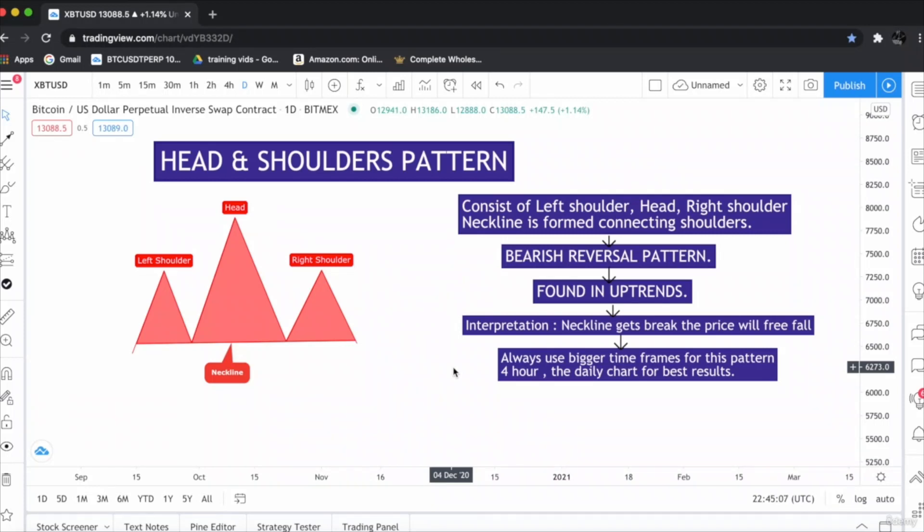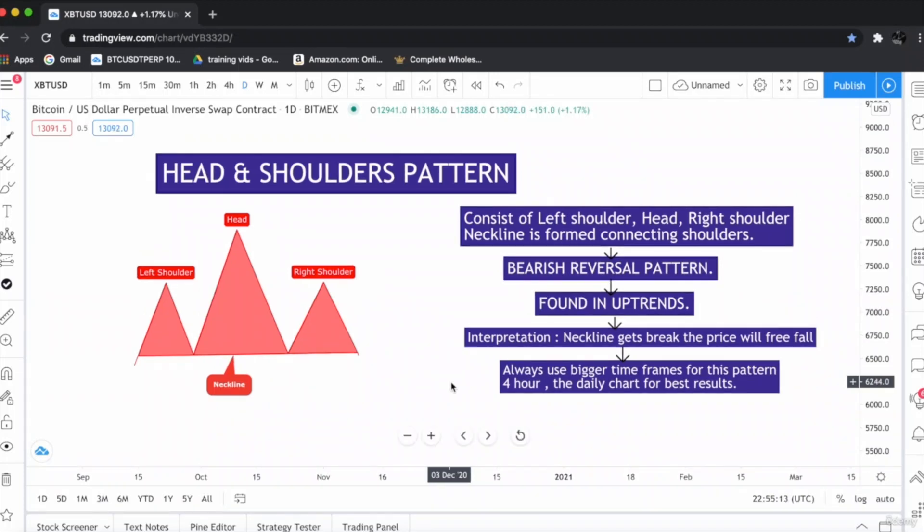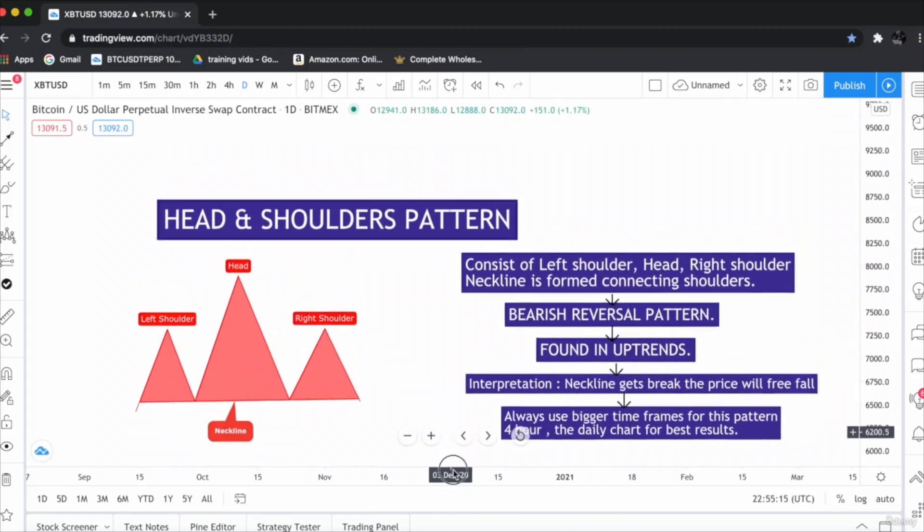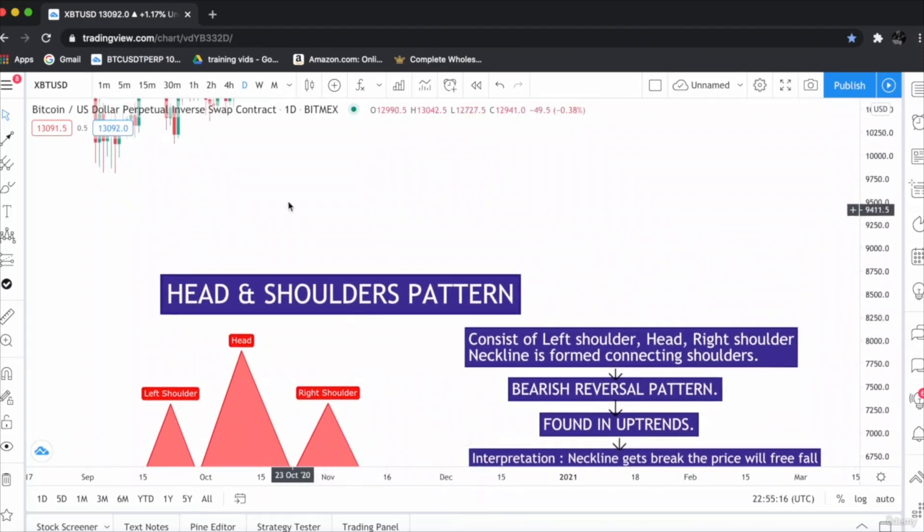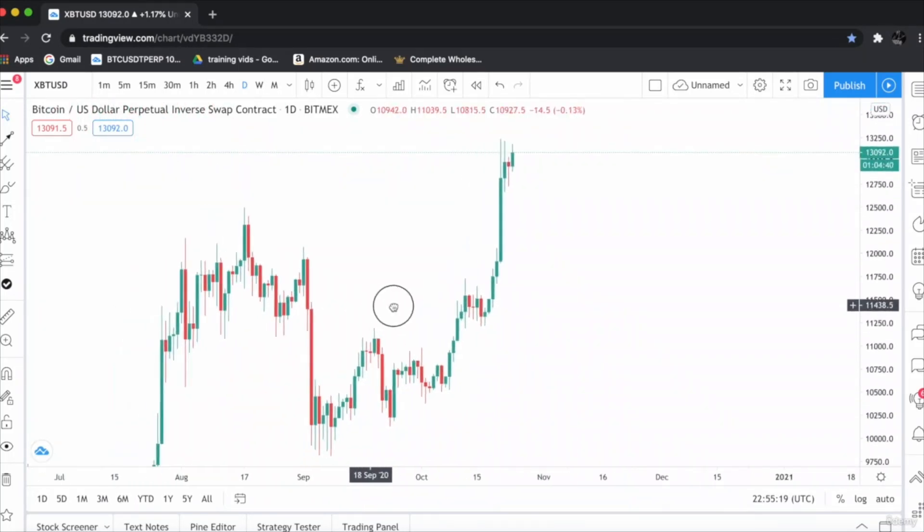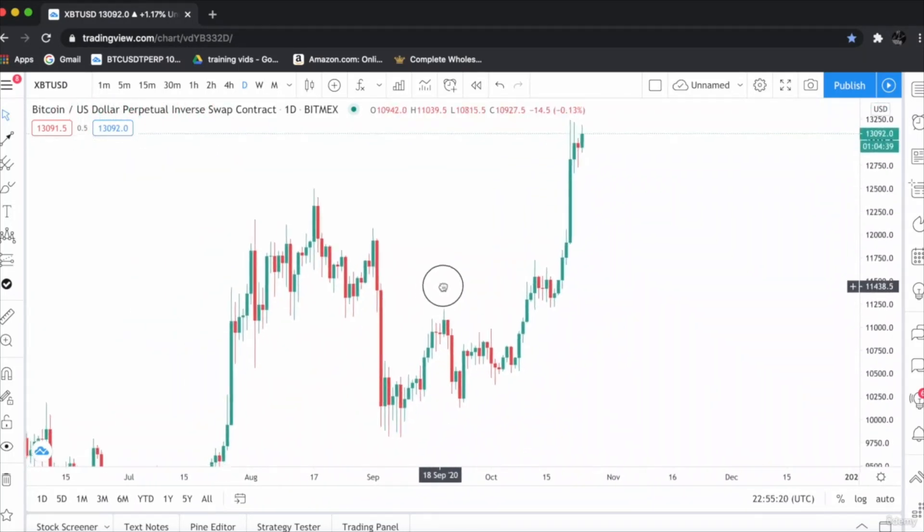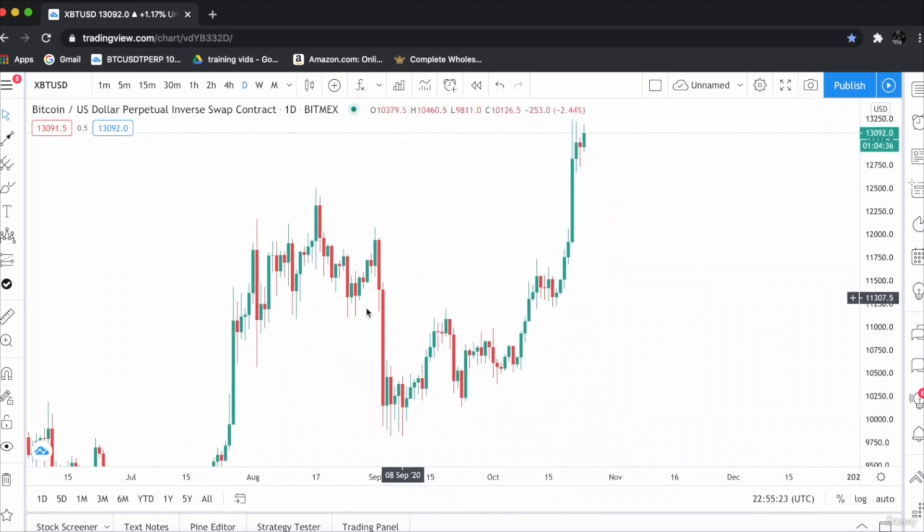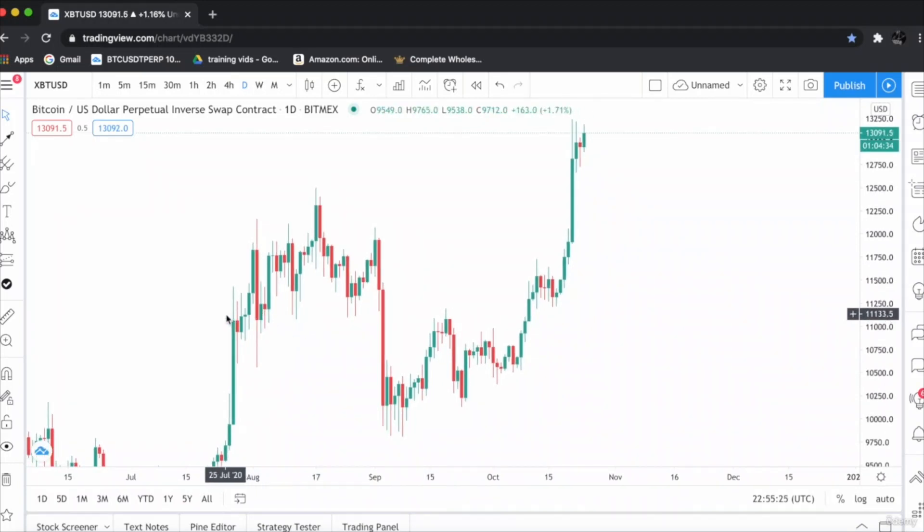Let's go to the chart and find head and shoulder chart pattern. This is the Bitcoin US dollar daily chart. Let's go and find a head and shoulders.